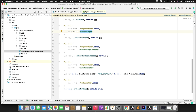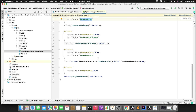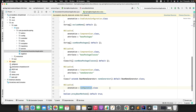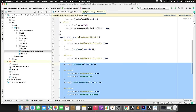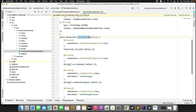The next one, @Configuration, is used for Java-based configuration where we can define bean definitions inside the class so that Spring IoC can load them. These are the three annotations that Spring/SpringBoot developers combined into the single @SpringBootApplication annotation.